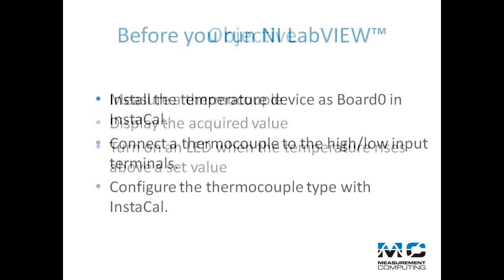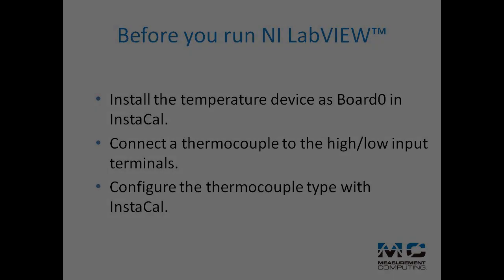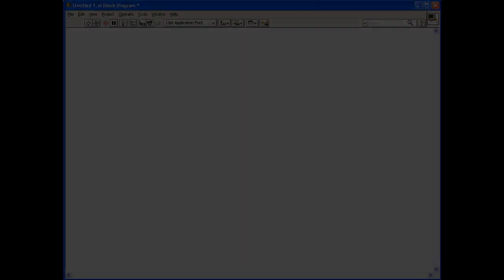Install the device as Board Zero, connect the thermocouple to the high-low input terminals, and configure the thermocouple type. Now exit Instacal and create a new VI in NI LabVIEW.